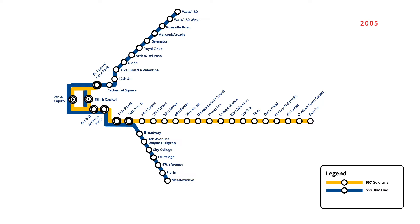In downtown Sacramento, an extension of the Gold Line opened in December 2006, with trains servicing three new stops to the Sacramento Valley Amtrak station.